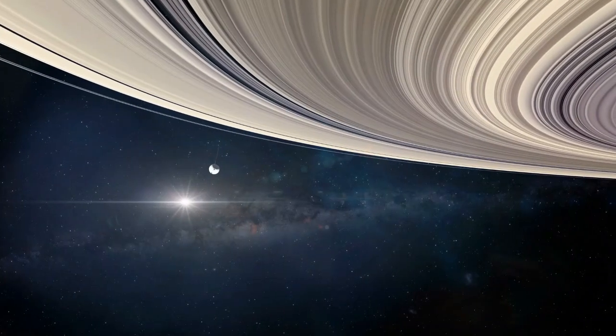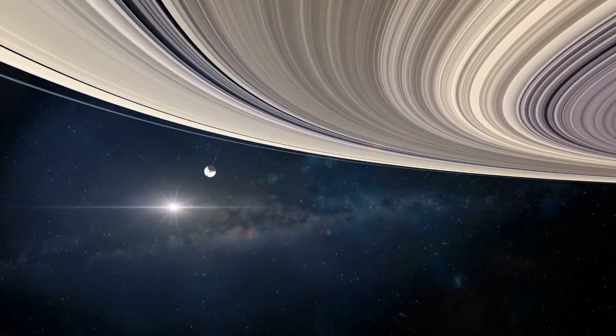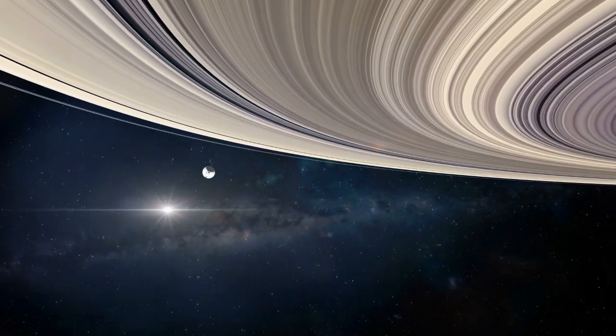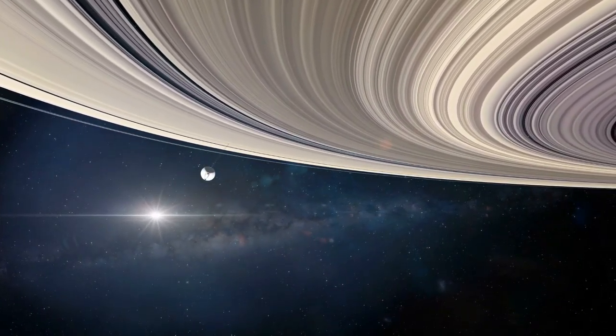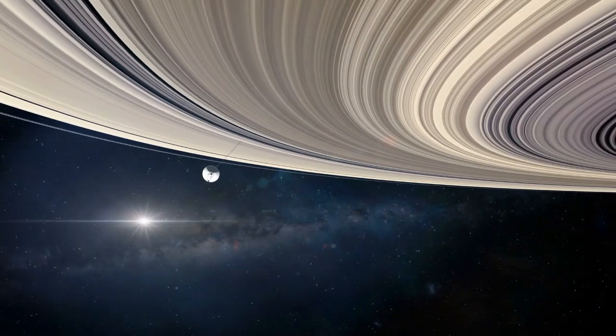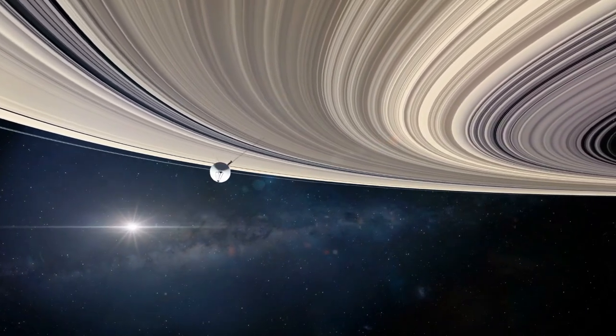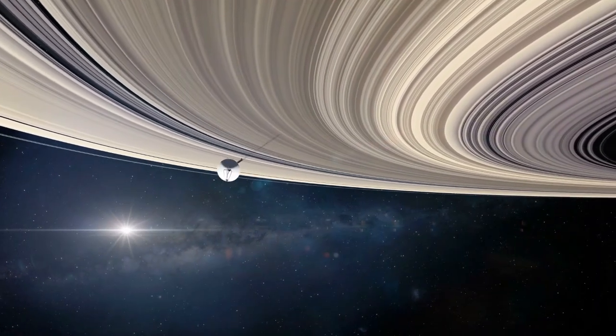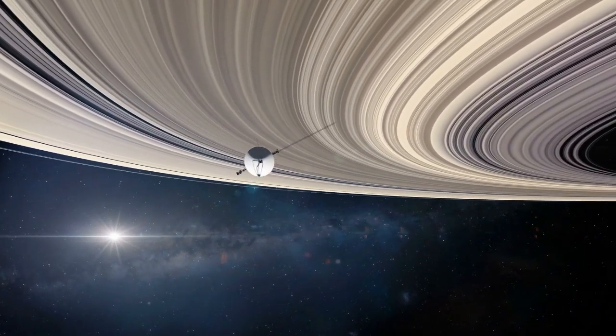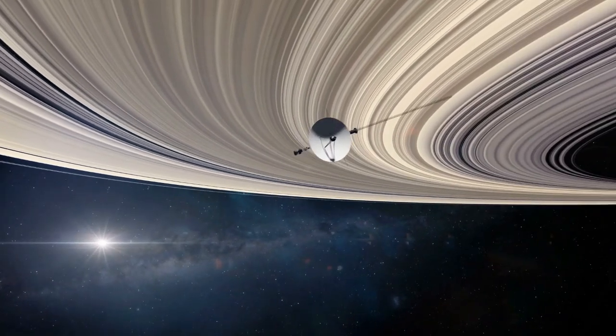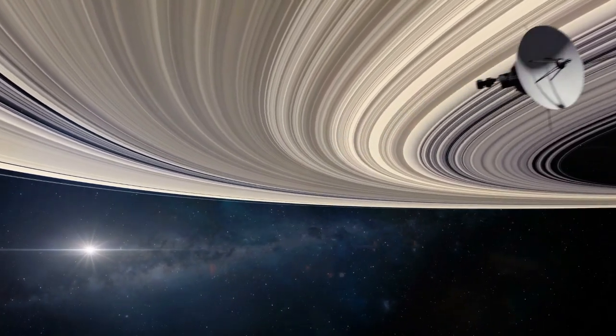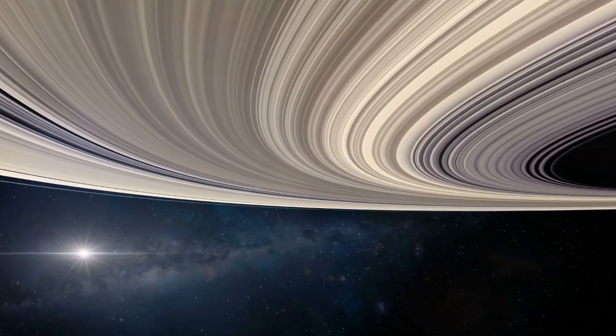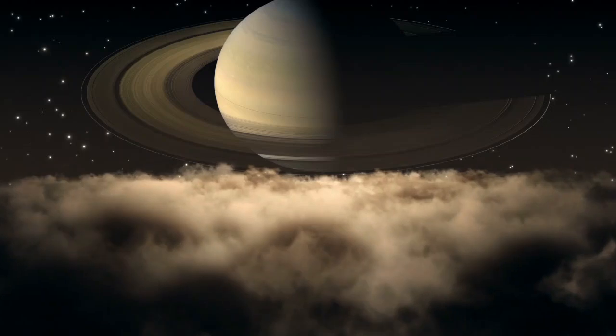Hello space enthusiasts and curious minds alike. Today we're diving into the icy depths of one of the most fascinating celestial bodies in our solar system: Saturn's moon Enceladus. Recent research suggests this small icy world might just have the right conditions to support life.